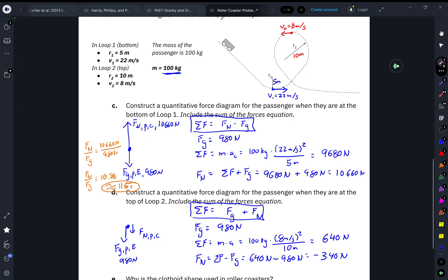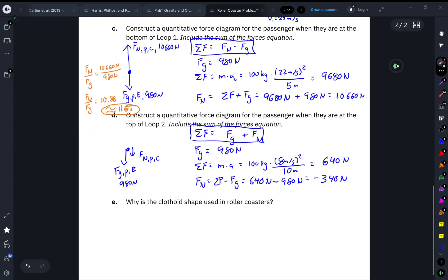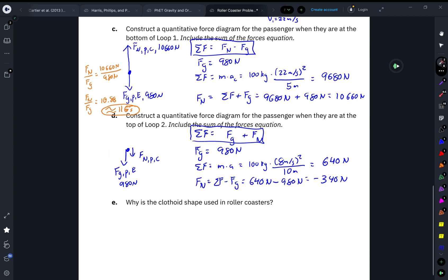That's the reason why, for Part E, we can explain why the clothoid shape is used. The opposite design — a small bottom loop and a large top loop — means that going too fast through the small bottom radius would most likely kill the passengers due to extreme G-forces. And with too large a top loop, there wouldn't be enough centripetal force to make it all the way around. The clothoid shape, with a large bottom radius and small top radius, is the safe and functional solution.